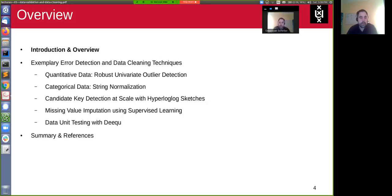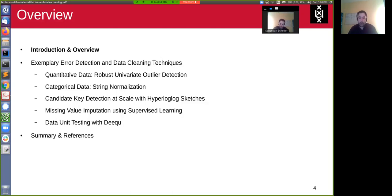Hello, everyone. We're starting with an introduction and overview of data quality. What do we mean by that? Why is it an issue and why is it important?